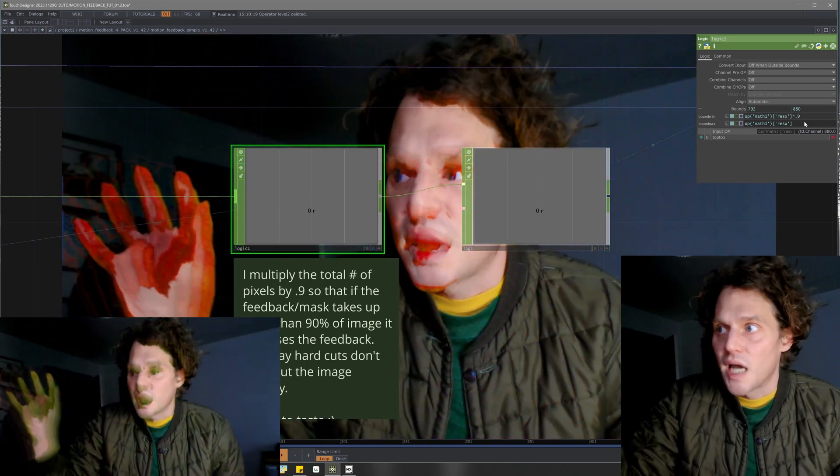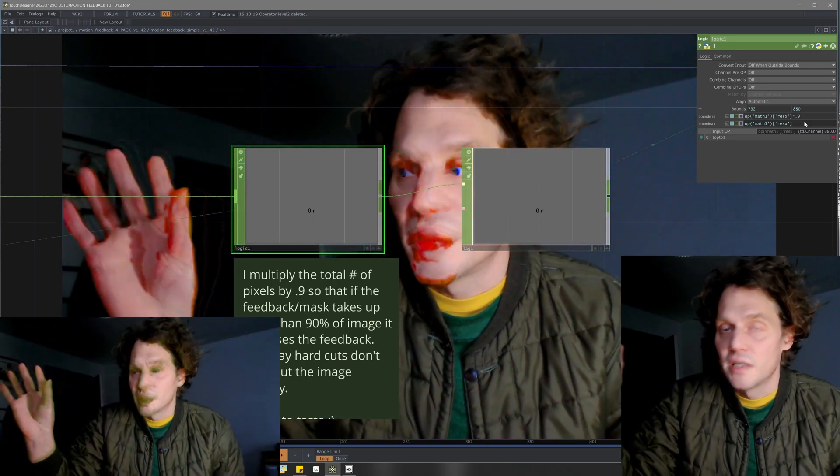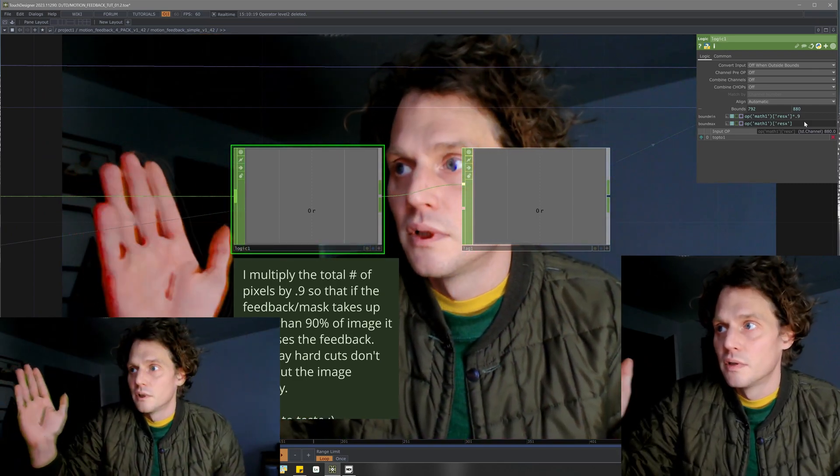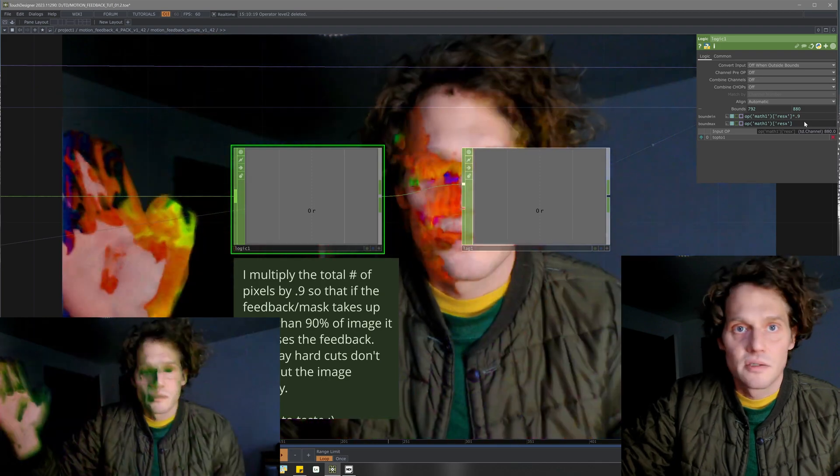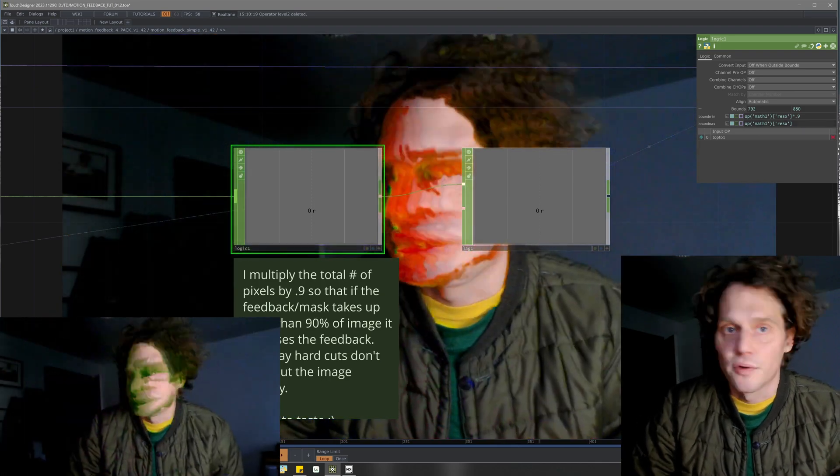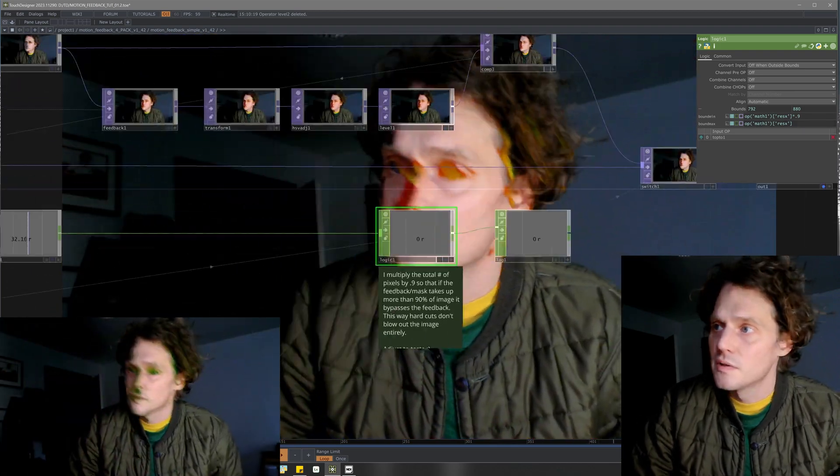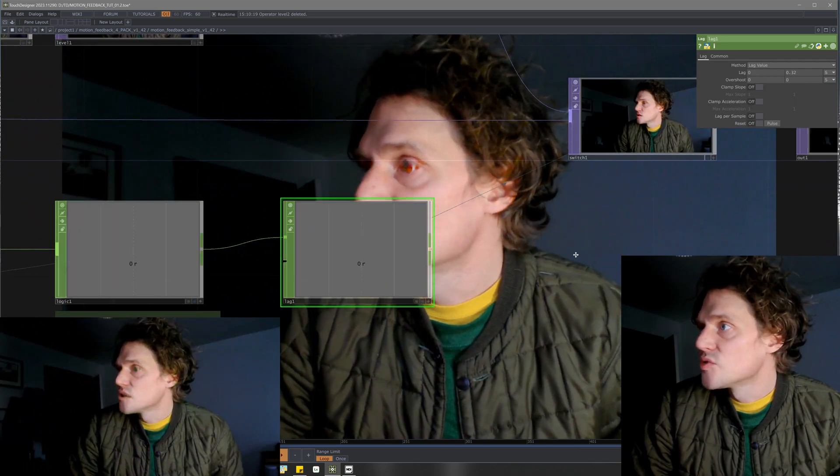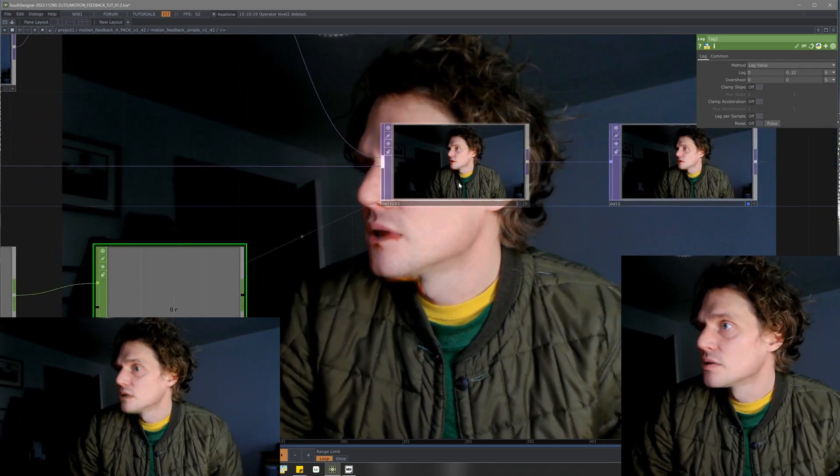Anytime it goes over the last 10% of the total value of pixels, I've got a lag to smooth that out.